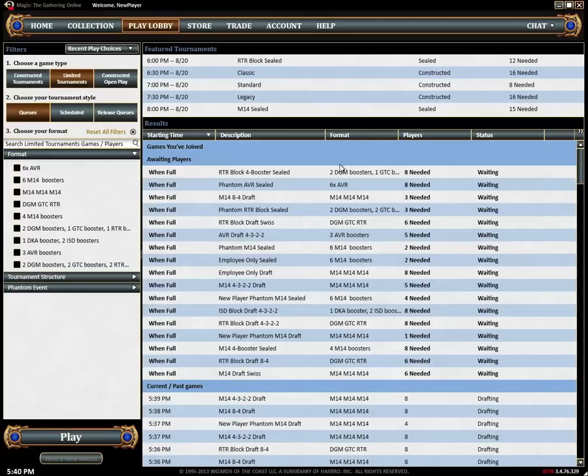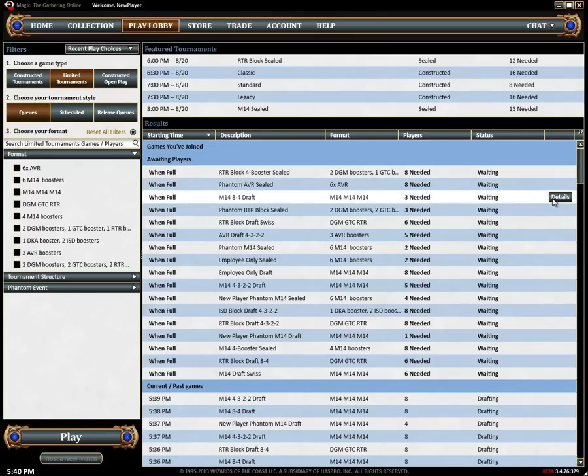Highlighting a row brings up a details button that opens a separate window with additional information. This will show you everything you need to know about that match or tournament and if it's still waiting for players you can join it from there.